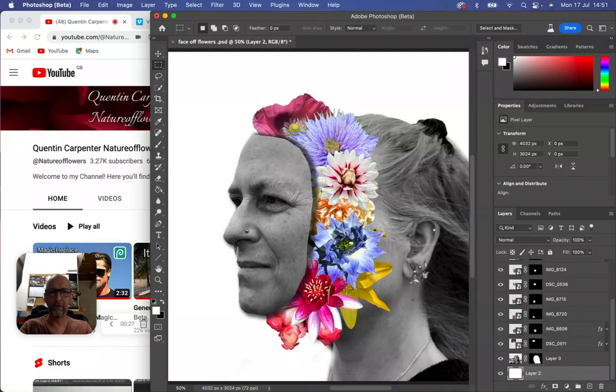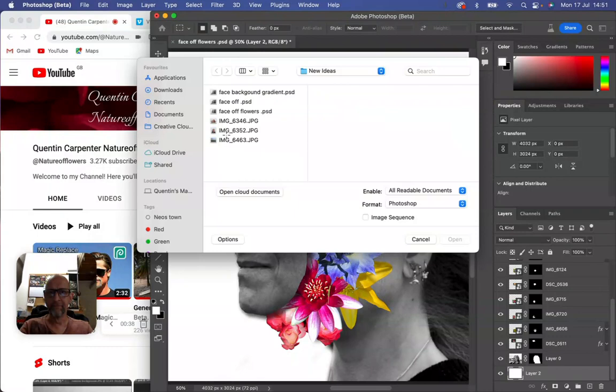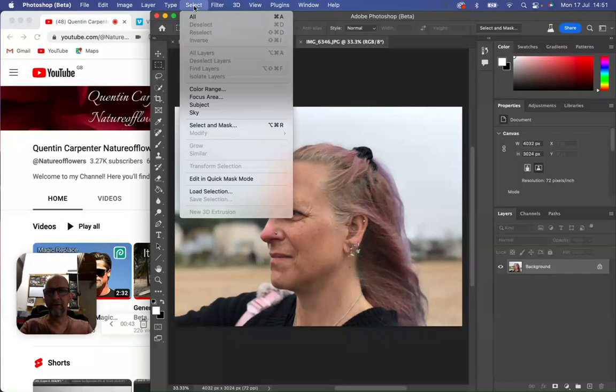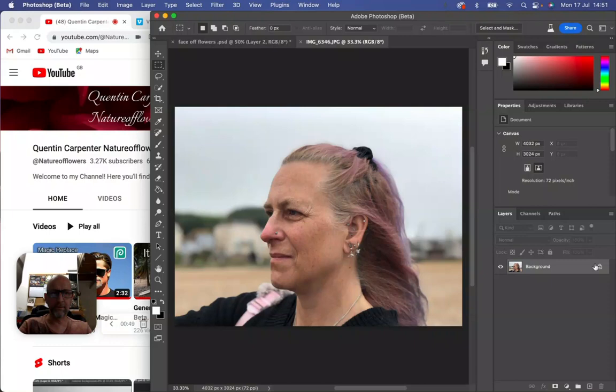So first I'm going to need to do is open the background face. We're going to File > Open, we're going to find the face and click Open. Once we've done this, we're going to use the Select feature to select the subject of the picture. We're going to make sure the layer isn't locked and we're going to select the subject of the picture.